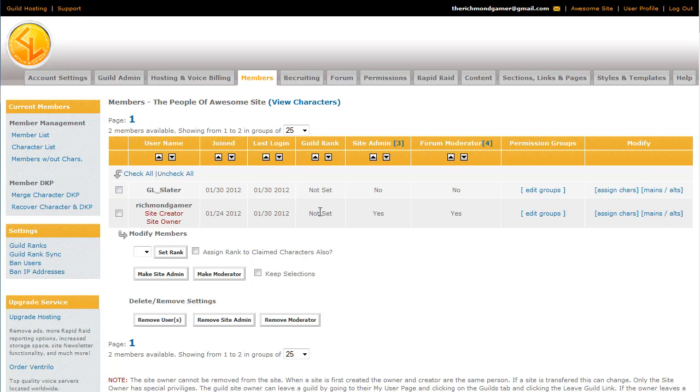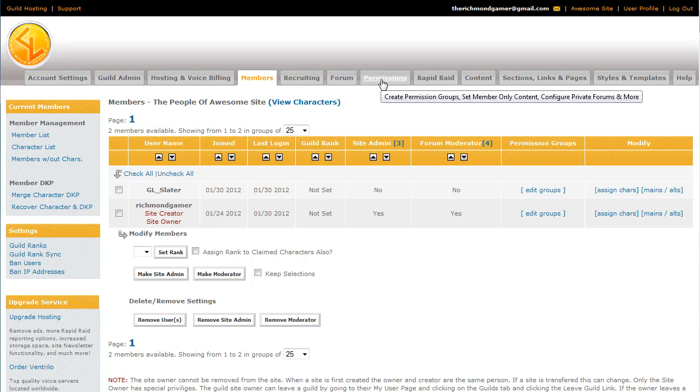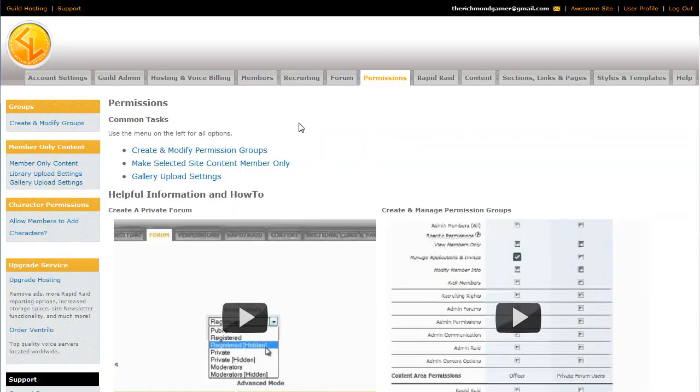Now if you don't want to give someone permission to do everything, if you just want them to have limited abilities on your site, then you can put them in a permission group by going to the permissions tab and clicking Create and Modify Permission Groups.